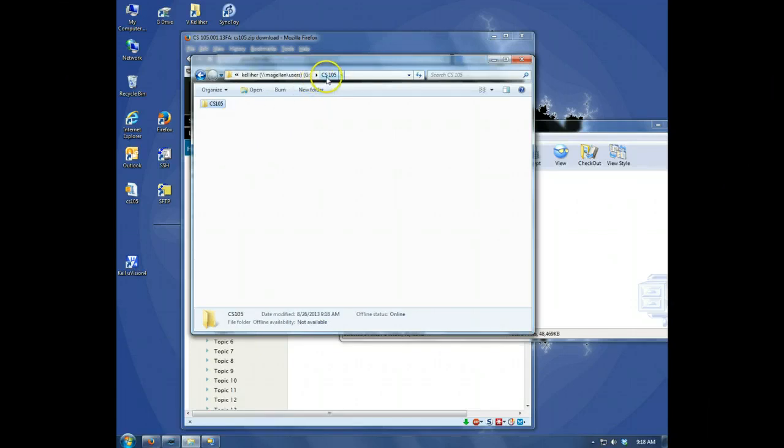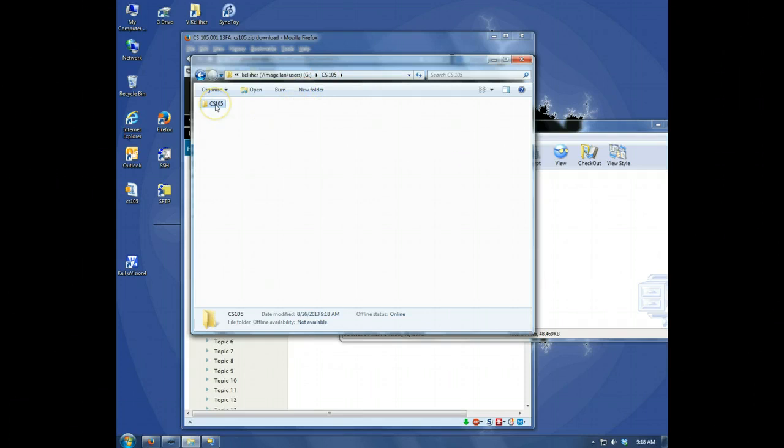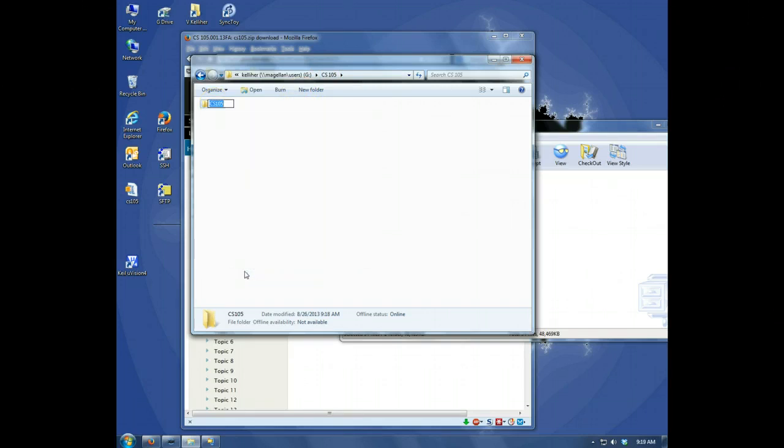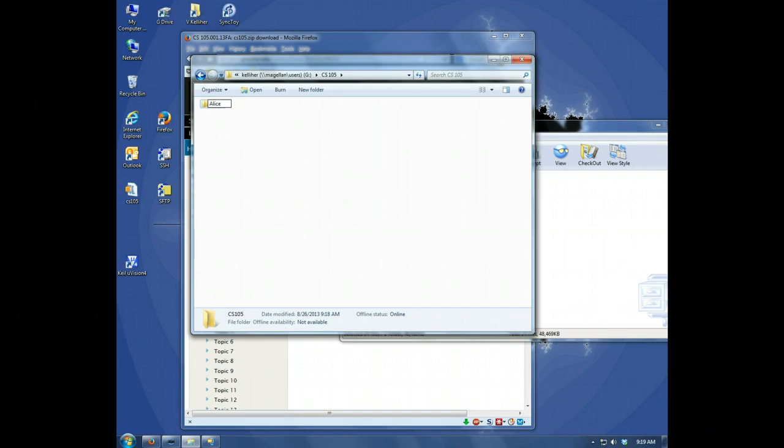If you're a little worried about getting confused about what is what, I would go ahead and rename this. Call it something like ALIS files.